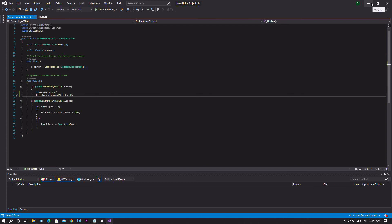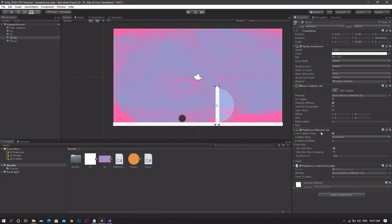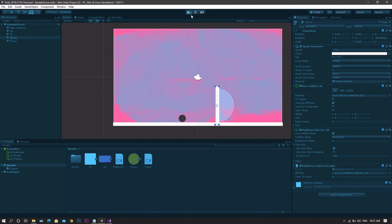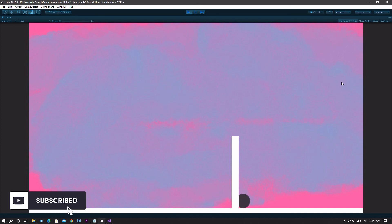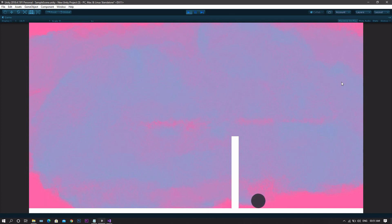Save the script and head back to Unity. Once back, drag and drop the Effector 2D component into the effector field and run the game. You'll see that the player can move from left to right normally, but not the opposite. However, if the player holds the space bar for half a second, they can pass from right to left. When they let go of the space bar, it returns to the normal state.